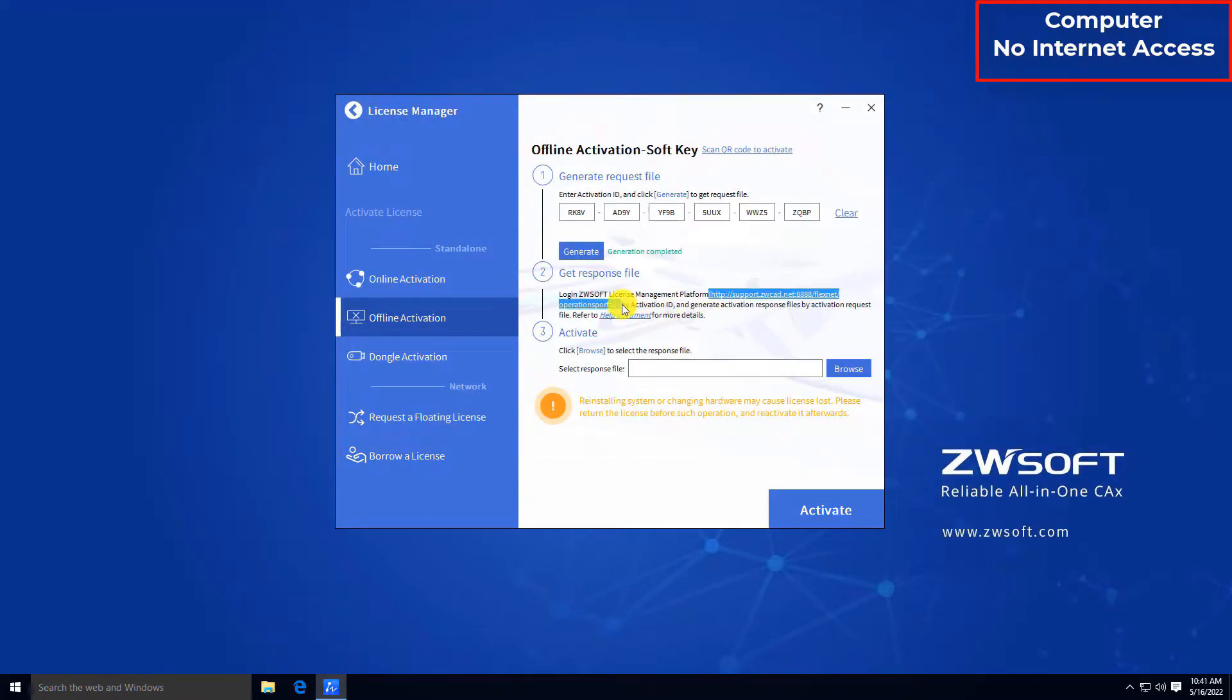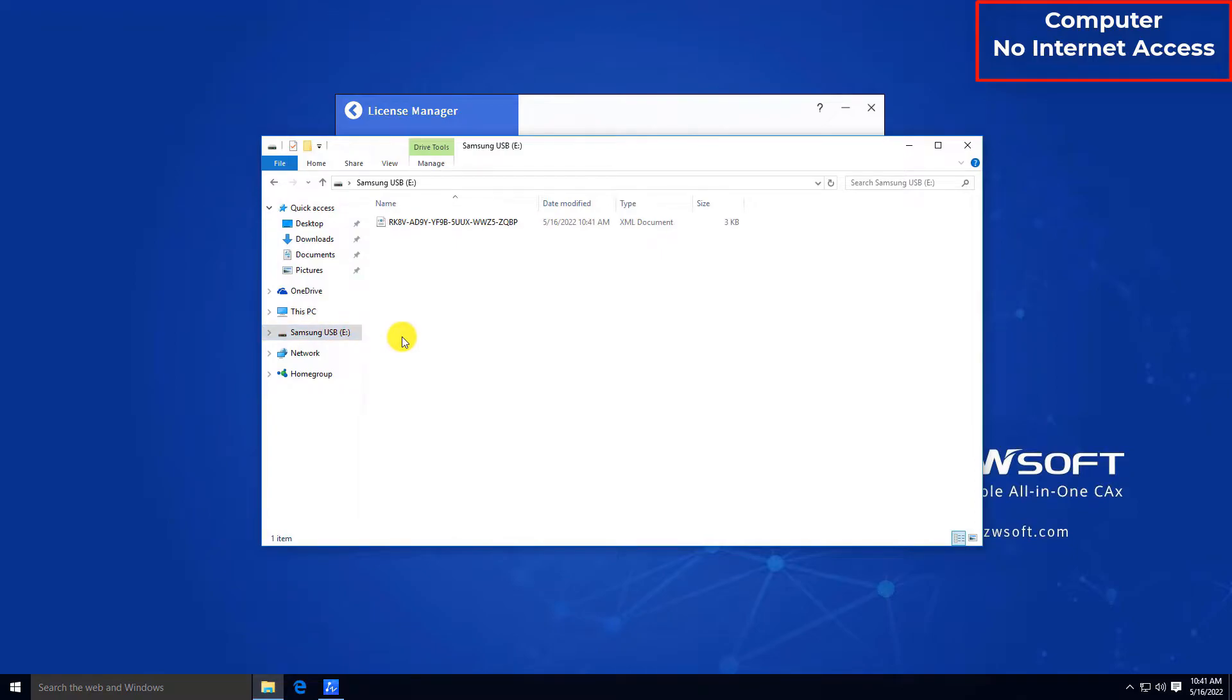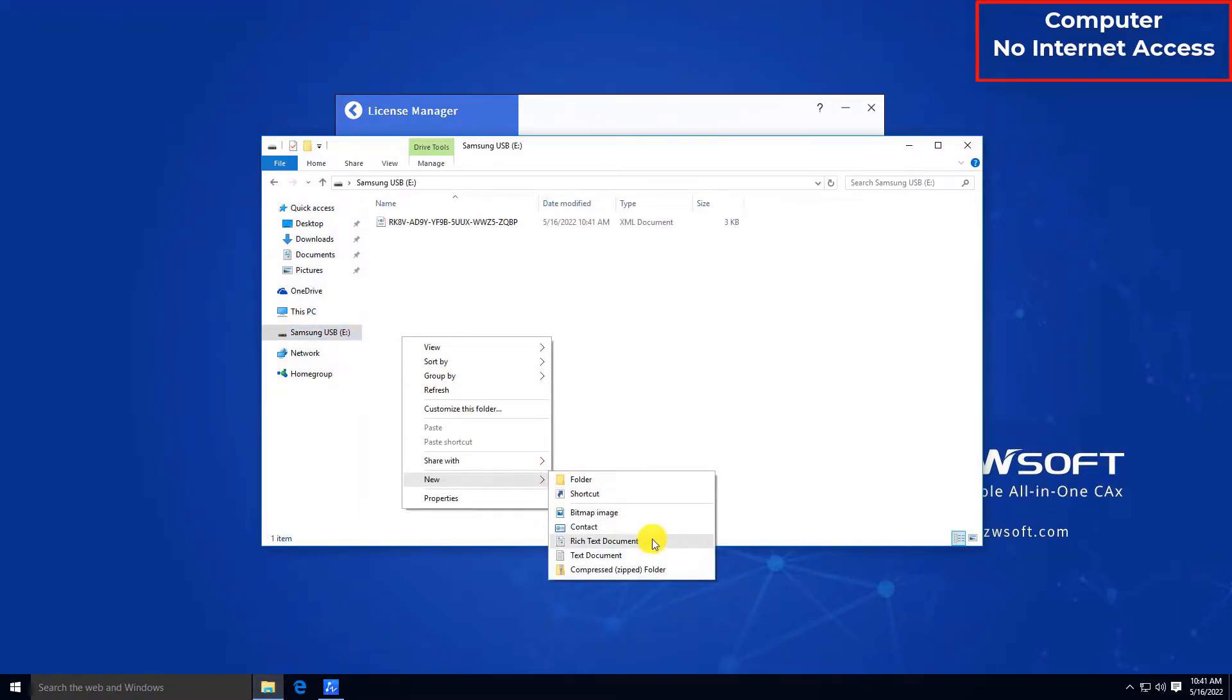Copy the link in Step 2 in offline activation and move it along with the XML file to a computer which has internet access.